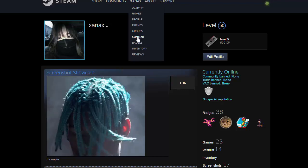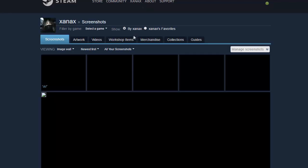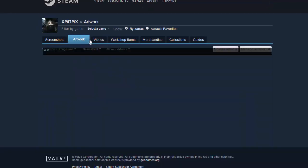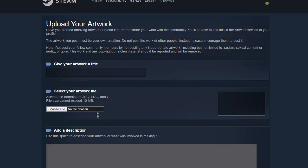First off, hover above your name, go down to content, click content, go over to artwork, then you're going to tap that upload artwork button, choose not game specific.